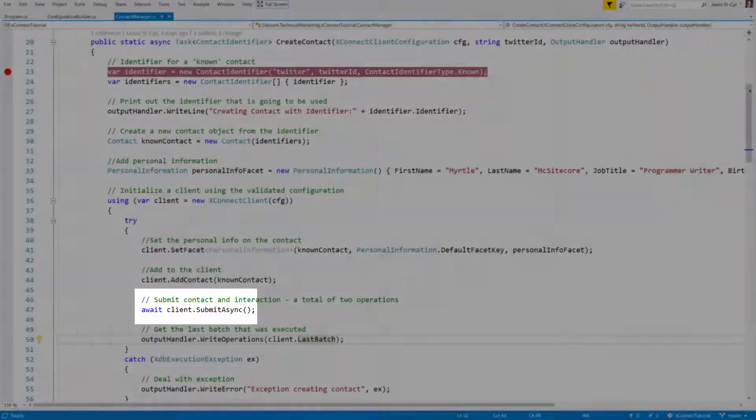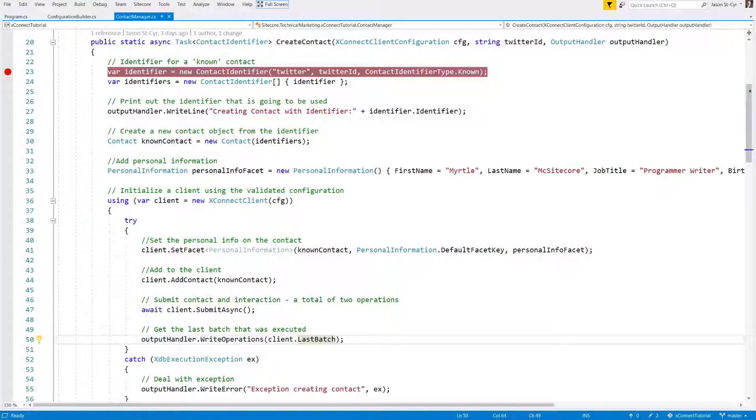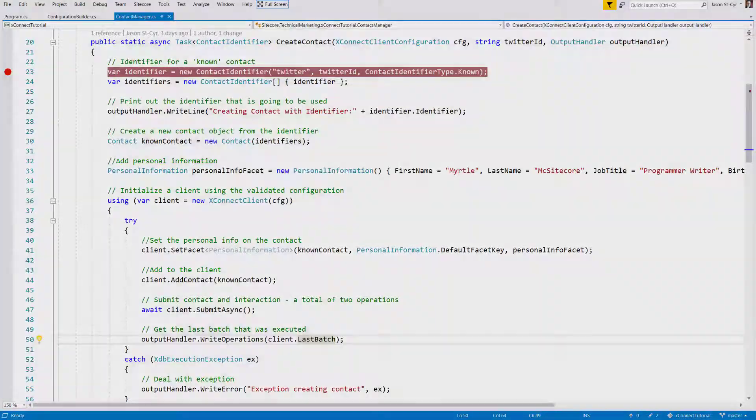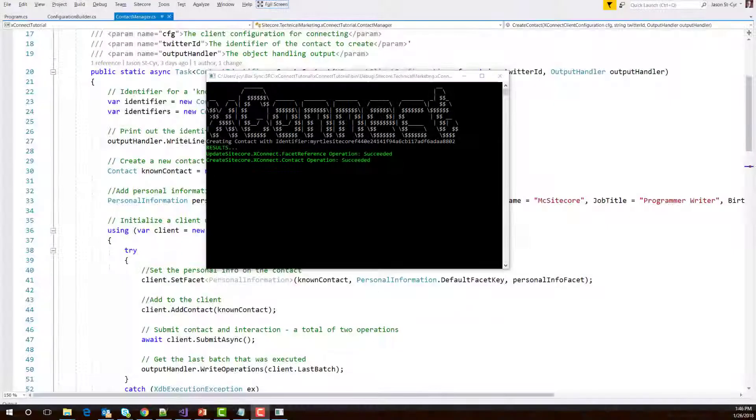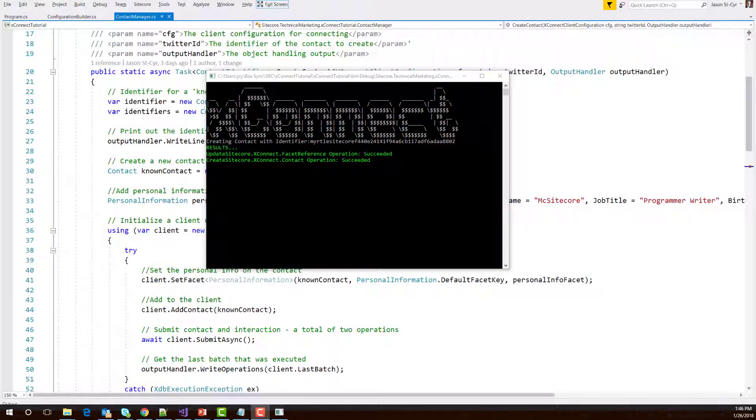It's as simple as that. Once the data comes back, we can read the results of the call and determine if things went well. In this example, we output the results to the console.